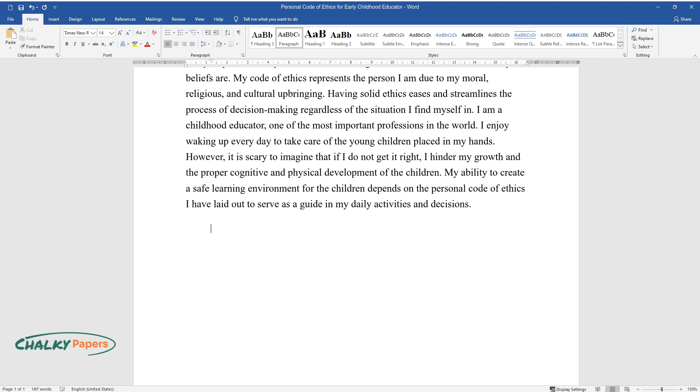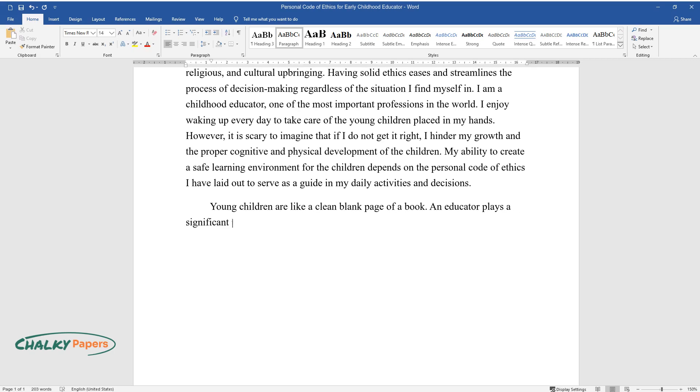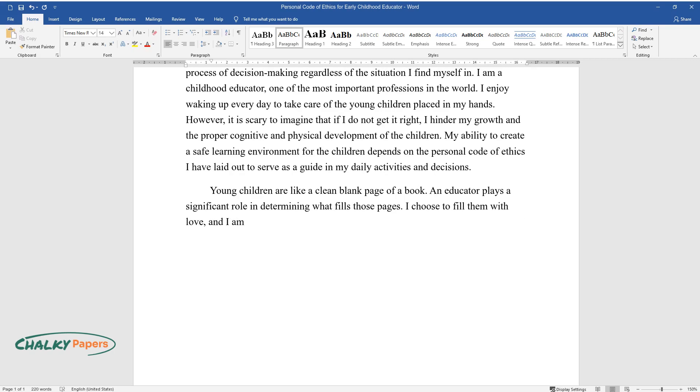Young children are like a clean blank page of a book. An educator plays a significant role in determining what fills those pages. I choose to fill them with love, and I am a loving early childhood educator.